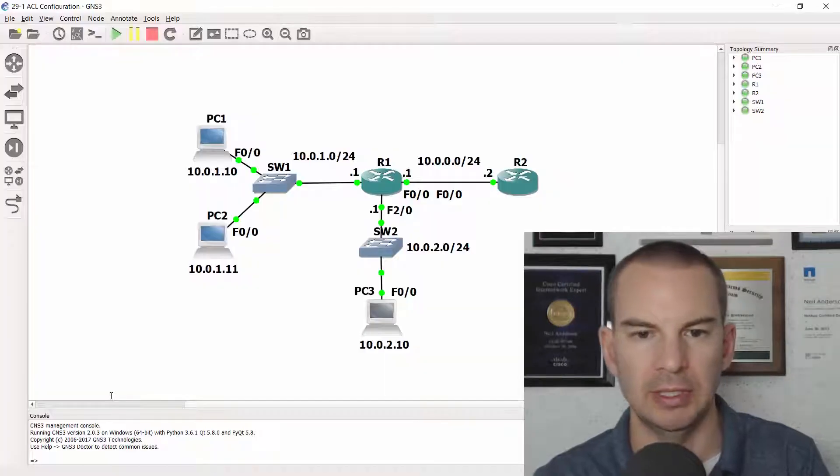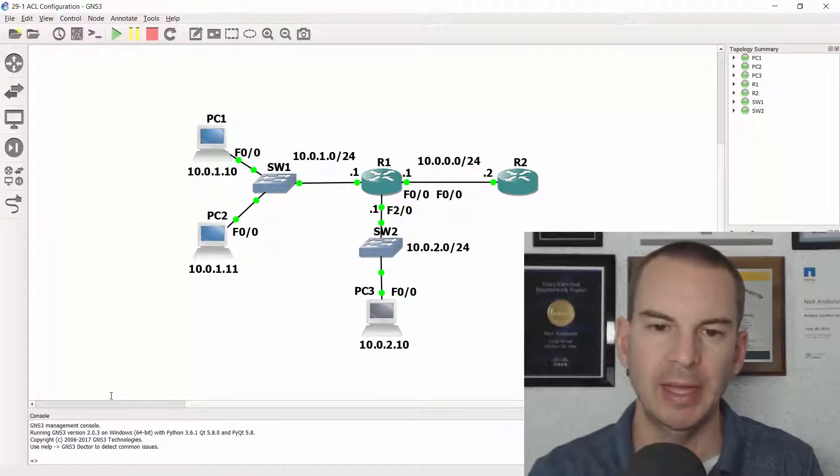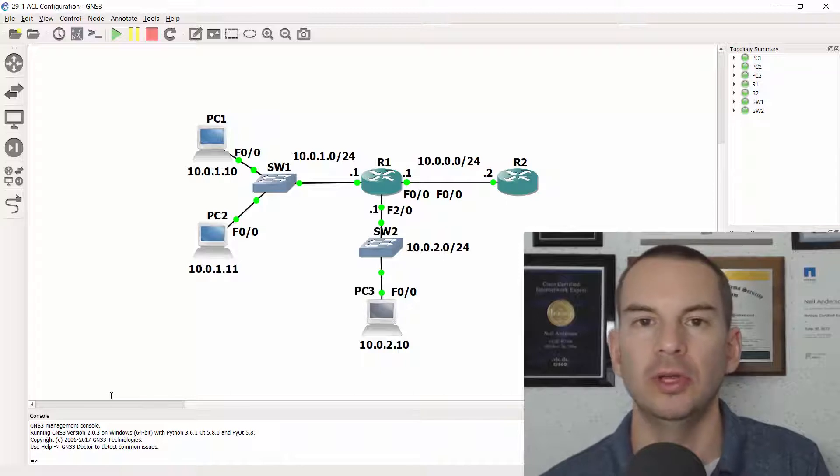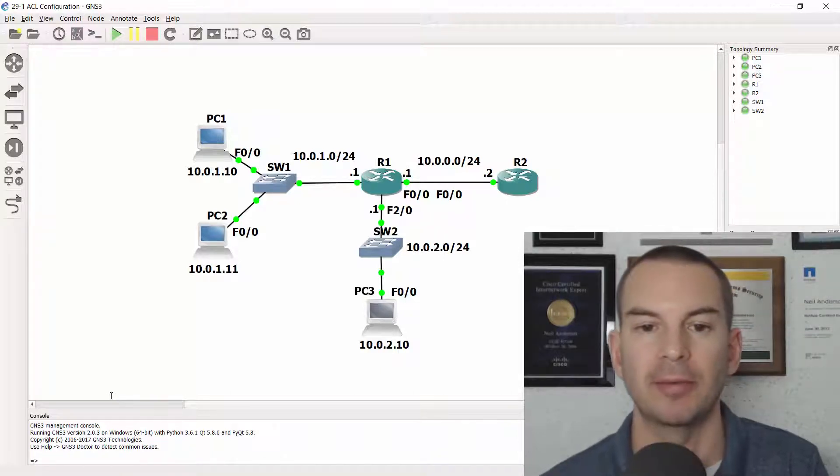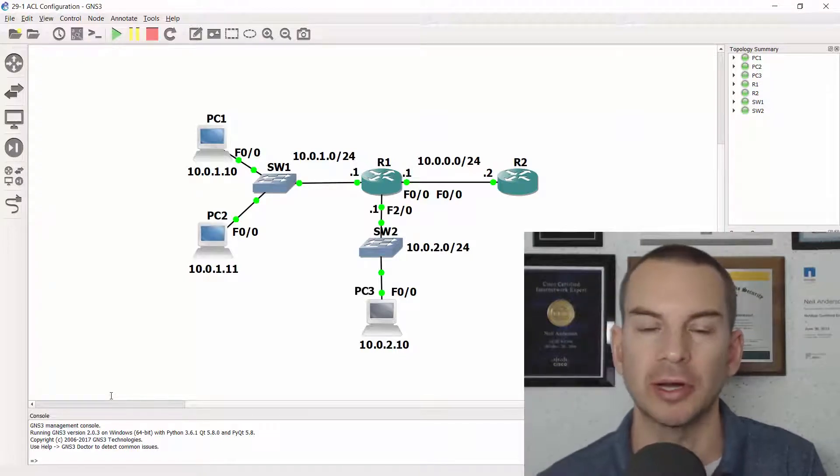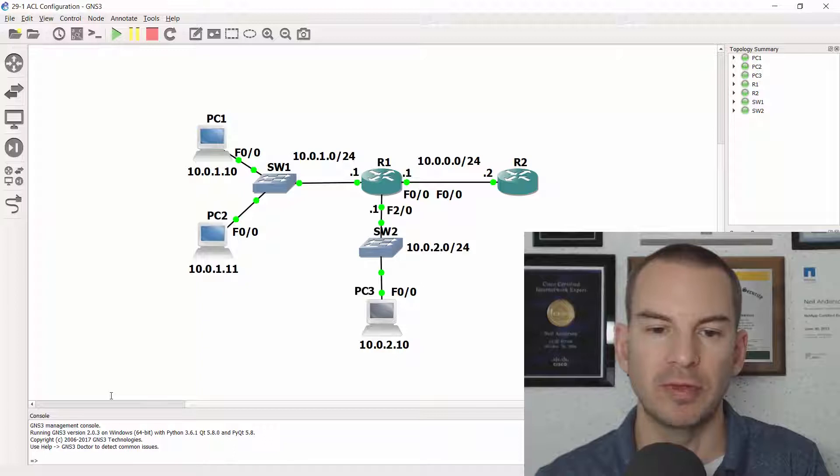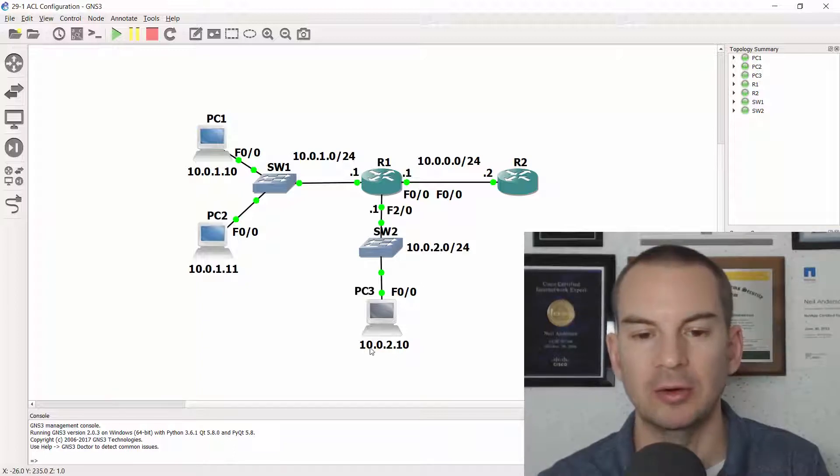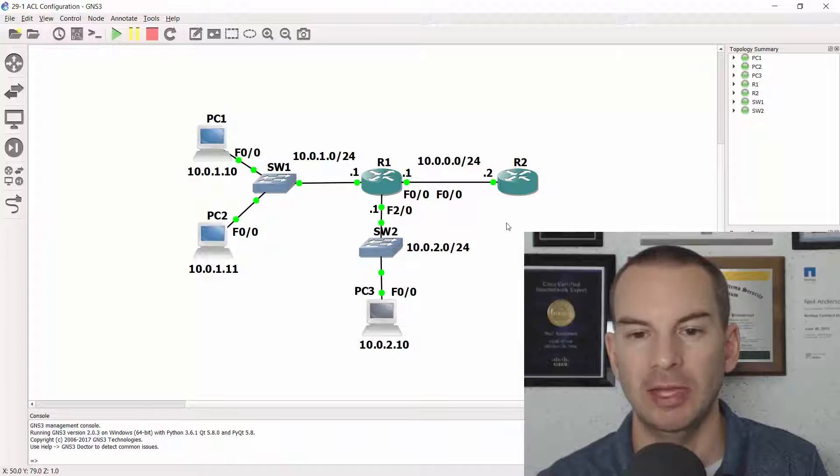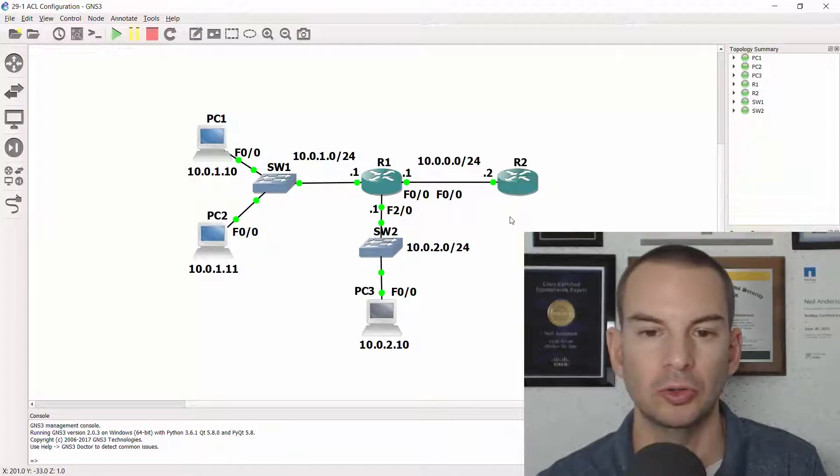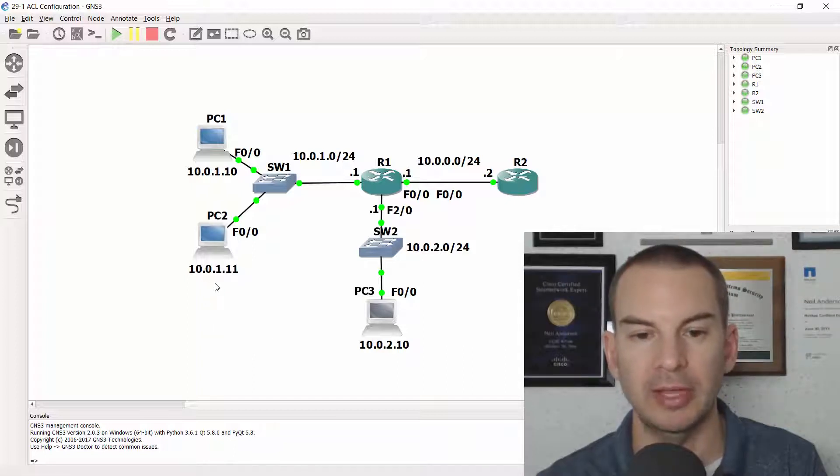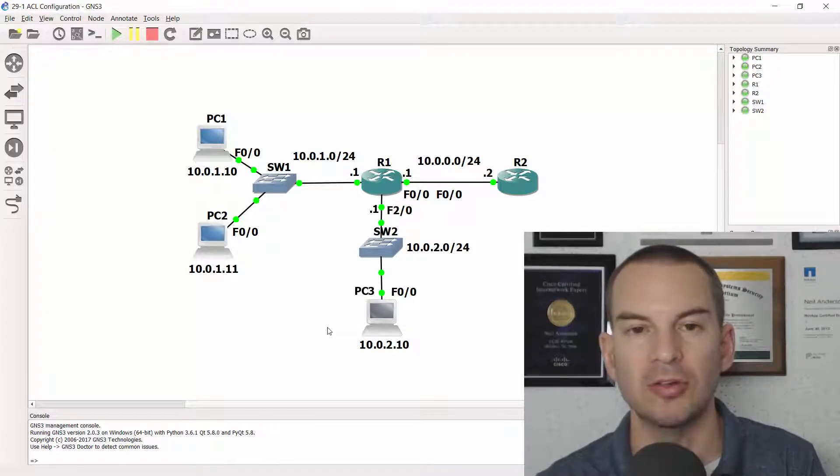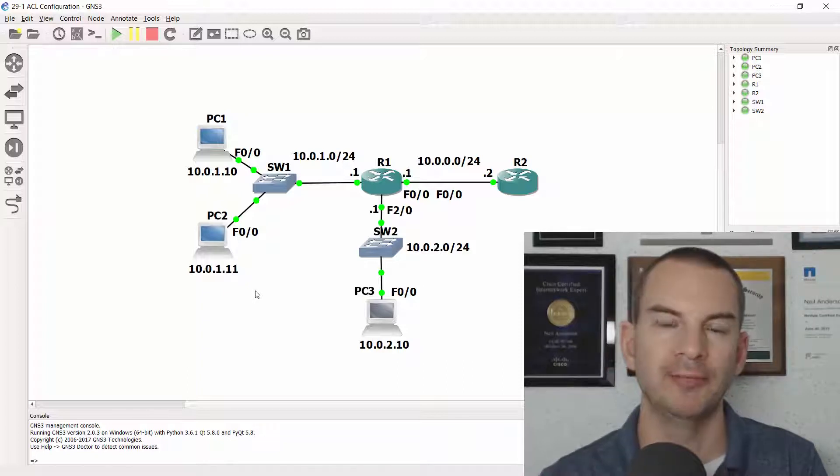Looking back at the topology diagram, the scenario is that we are the network administrator and we've been given some security tasks to secure the network. So the first scenario is that PCs in the 10.0.2 network should not have any connectivity to R2 at 10.0.0.2 but the PCs in the 10.0.1 subnet should have connectivity to R2, and also PC3 in 10.0.2 still should have connectivity to 10.0.1 as well.